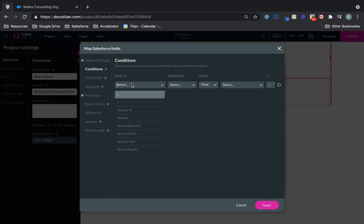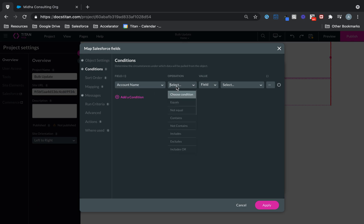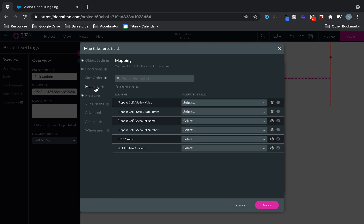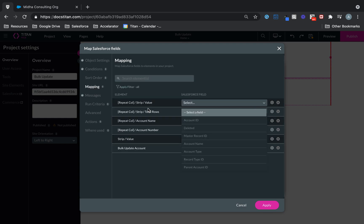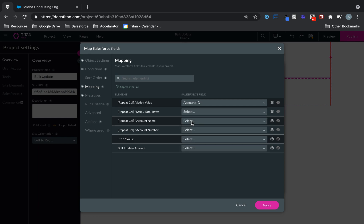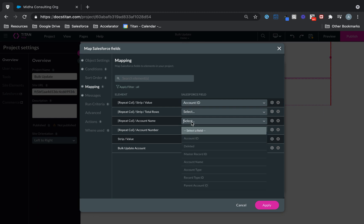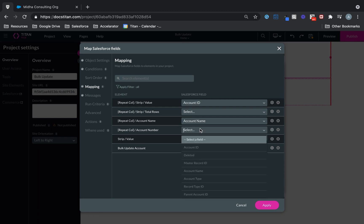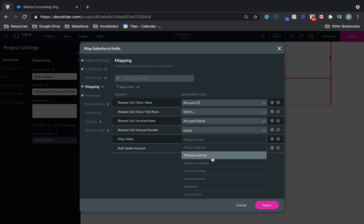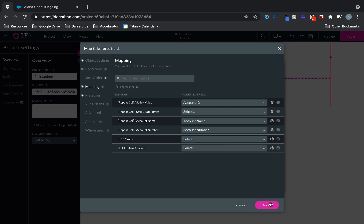Condition Name Must Contain the Word Hospital. And then in the mapping, this is important. In the strip value, you must bring back the record ID. In my case, it's the account ID. That's important. And then here I want to do account name. And then number is the last field that I need.